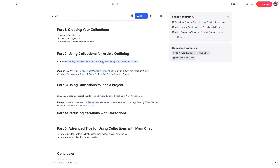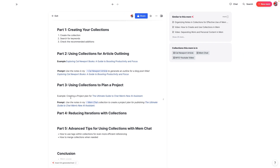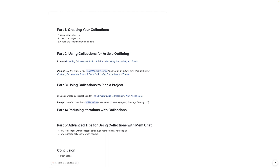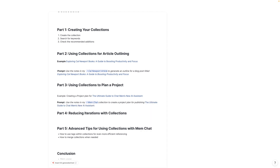We're not just limited to outlining — another thing we can do is create project plans. Right now one of the things I've started outlining with the help of MemChat is this ultimate guide to MemChat. I also have a collection called MemChat and I want to actually create a project plan. The other thing I can tell it to do is apply my second brain project template, and it will actually apply whatever template you have inside of it, which is really cool.